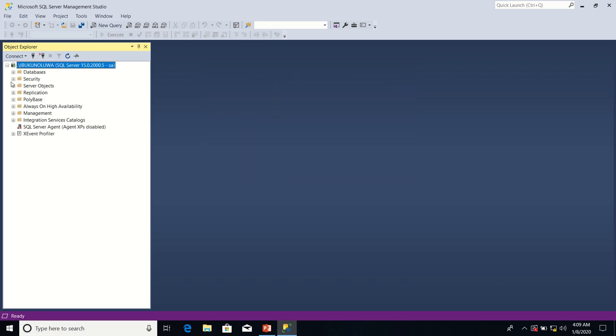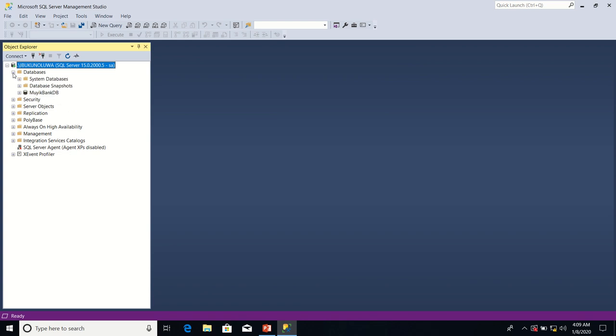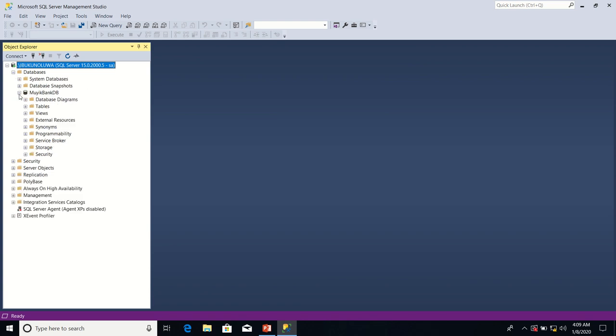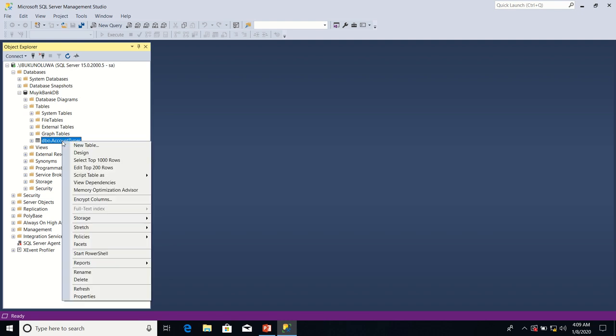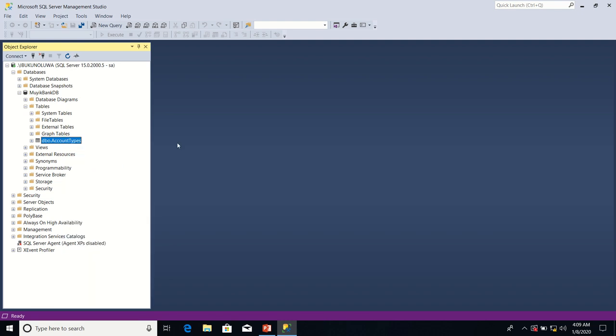I will expand the Databases folder in Object Explorer. I will expand MojibbankDB. I will expand Tables folder on MojibbankDB. So now I will right click on account types table. And then I'm going to select top 200 rows.